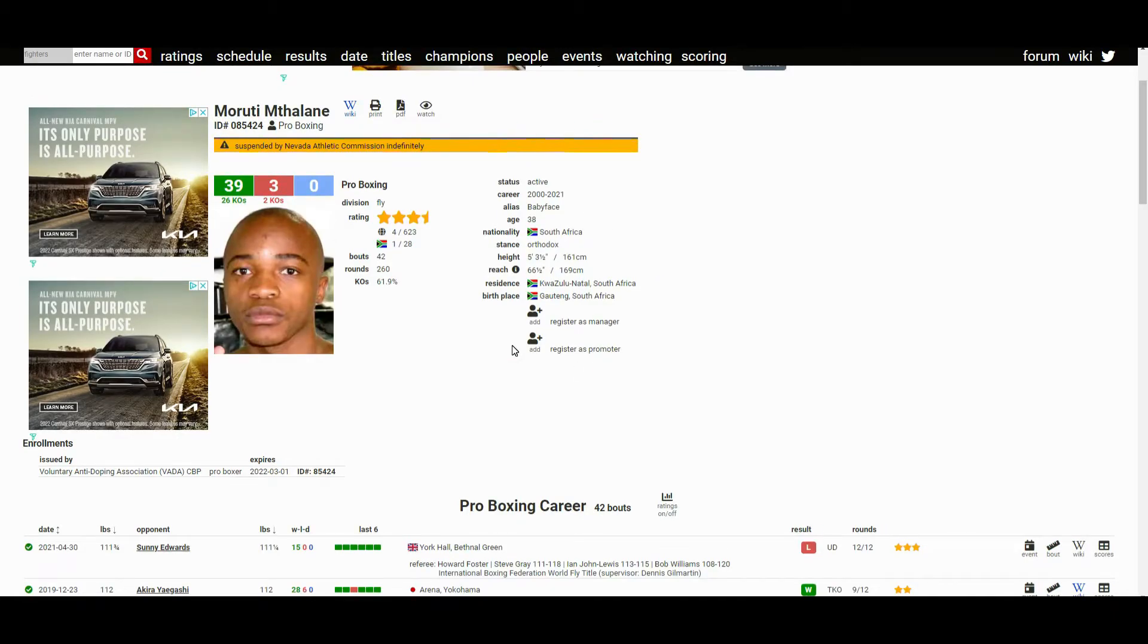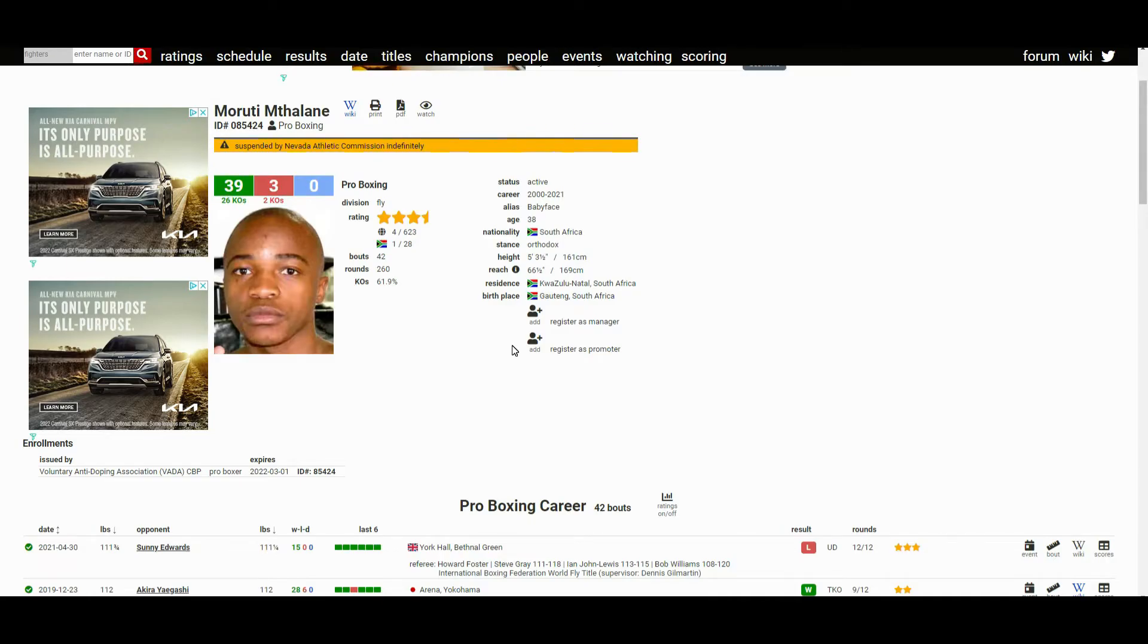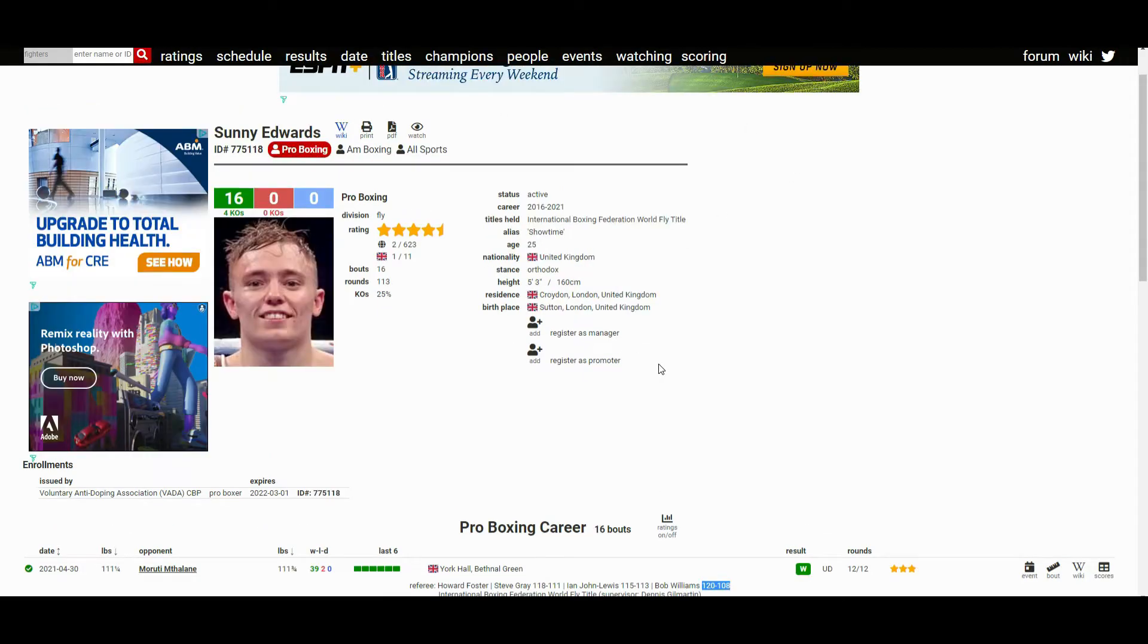I don't know if Mthalane just got old overnight. He hasn't fought in more than a year, maybe that's why, maybe ring rust came into play or what have you. I kind of expected more from Mthalane, I'm gonna be honest. Maybe I really just underestimated Sunny Edwards.